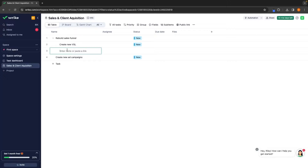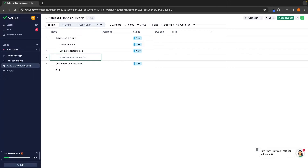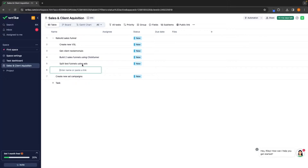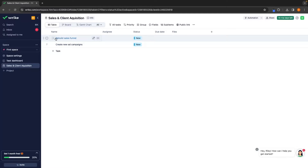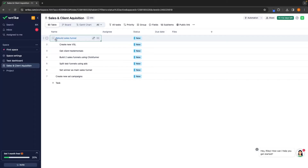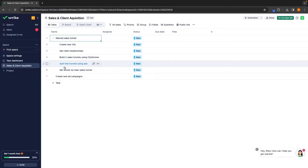For the next sub-tasks, I might add 'Get Client Testimonials,' then 'Build Two Sales Funnels Using ClickFunnels' — ClickFunnels is just a funnel building software — then 'Split Test Funnels Using Ads,' and then 'Set Winner as Main Sales Funnel.' My team can now collapse and expand this at any time to see each individual task that is within Rebuild Sales Funnel.